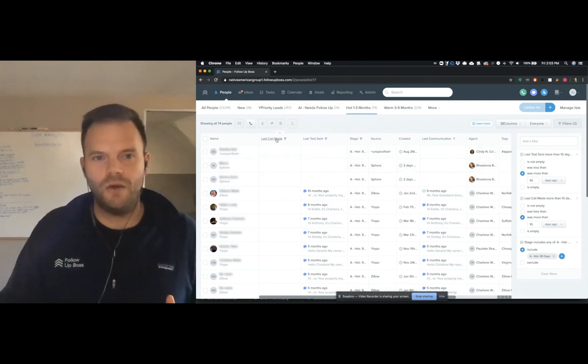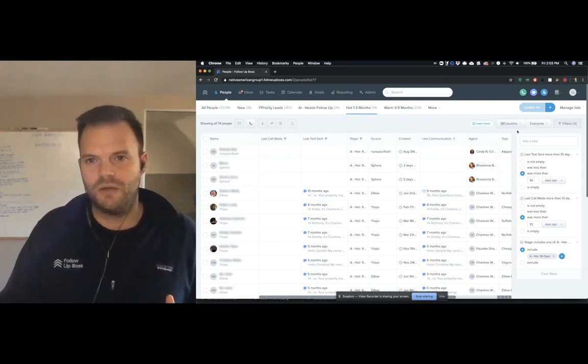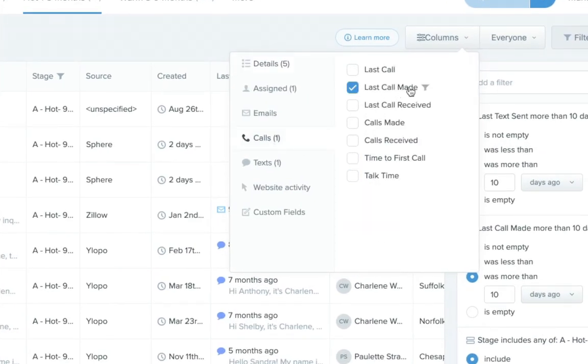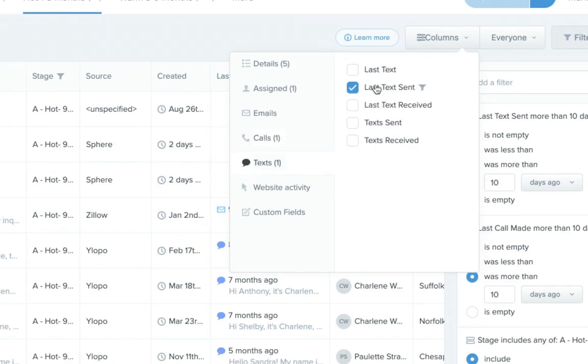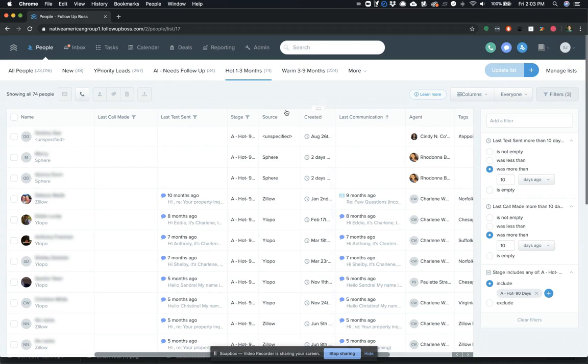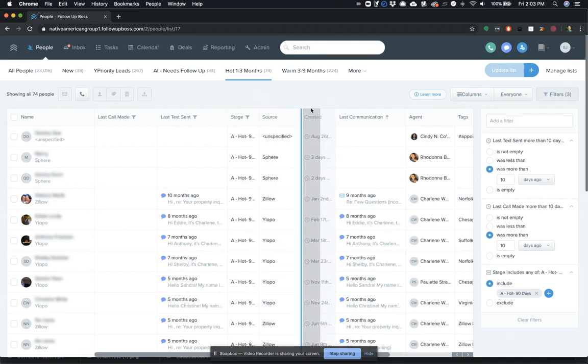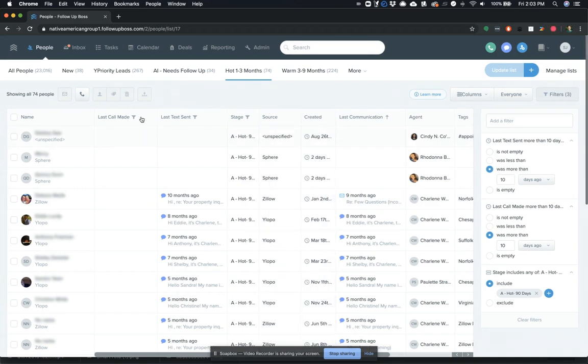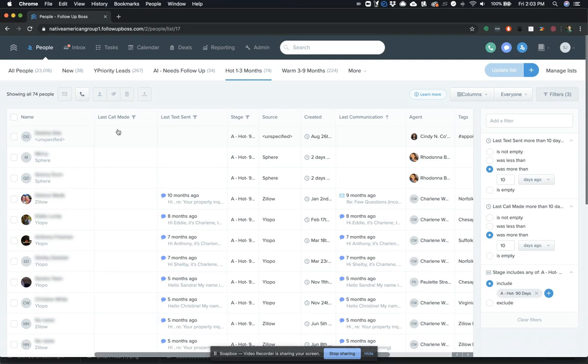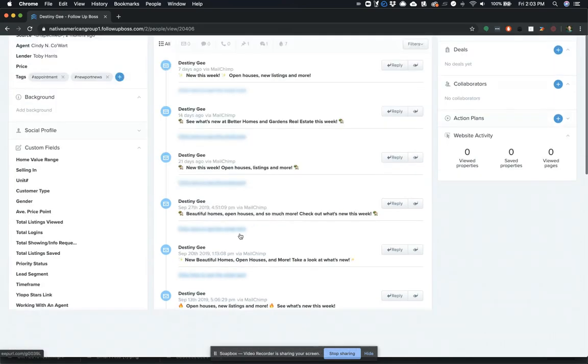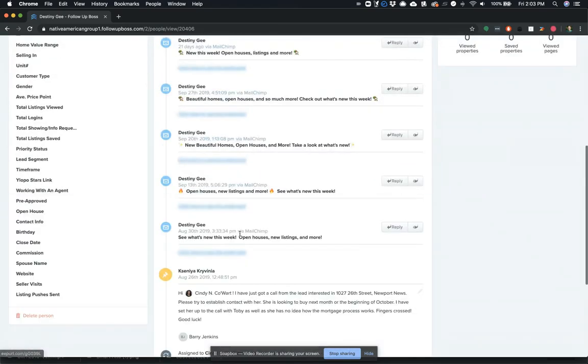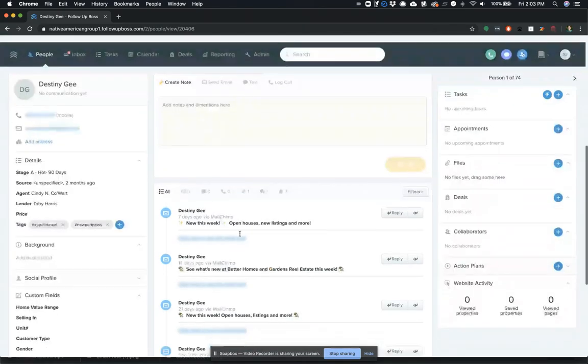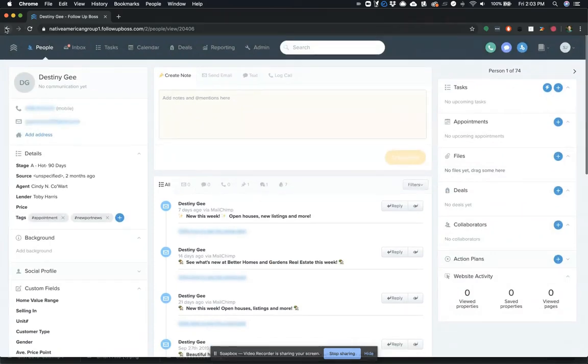The other thing that we did here is we actually enabled these last call made and last text sent columns onto the smart list. And you can drag and drop these columns. And so we've moved these up to the front. So when the agent clicks on this smart list, they can quickly get immediate context as to when their last communication happened. But of course, they can get the full details when they click onto the contact and look at their timeline and review all those previous conversations.